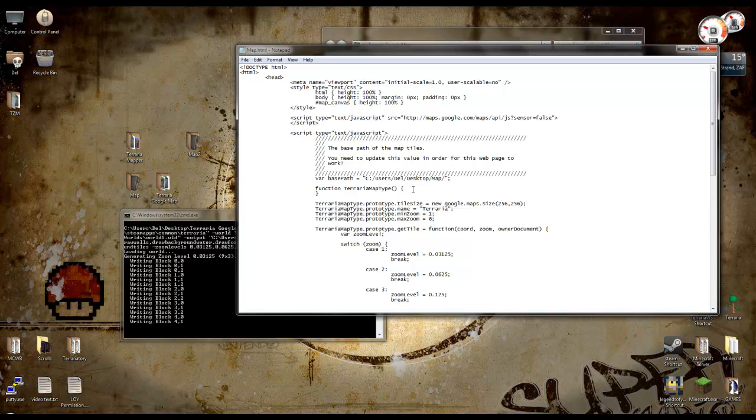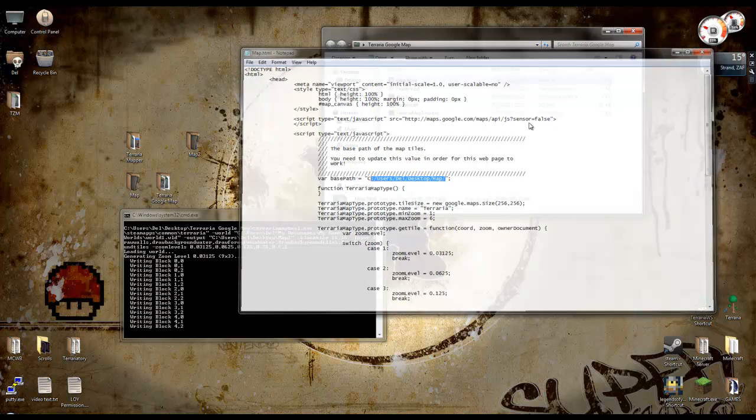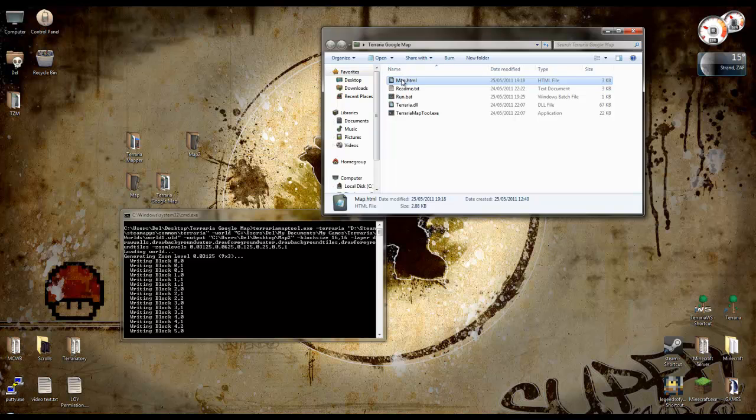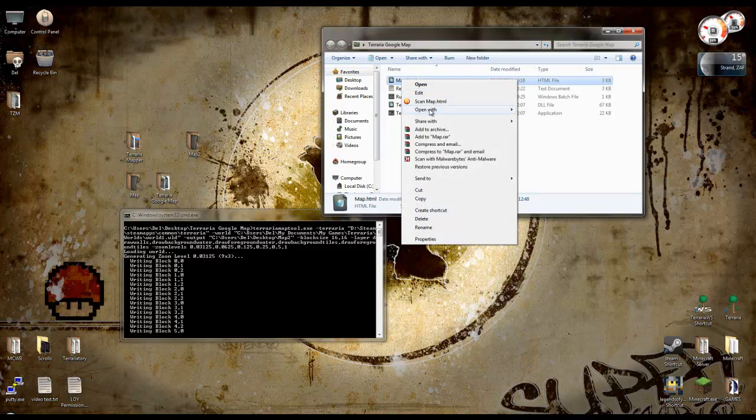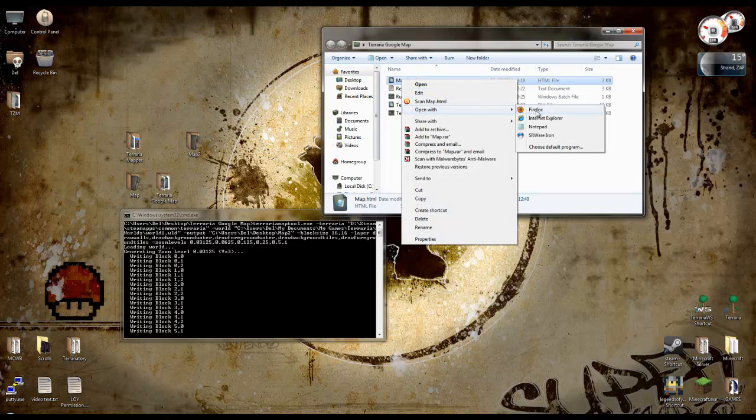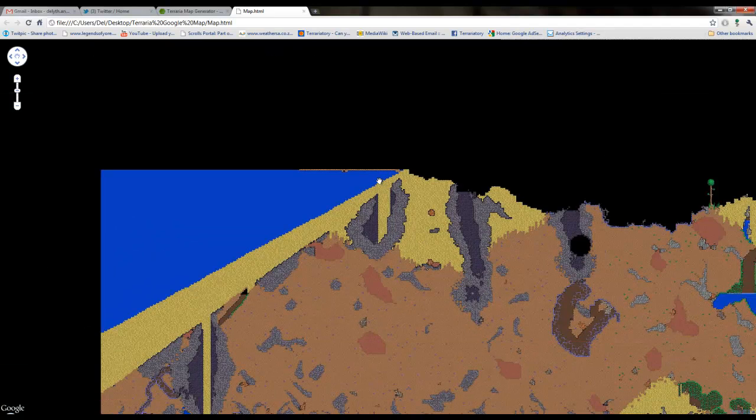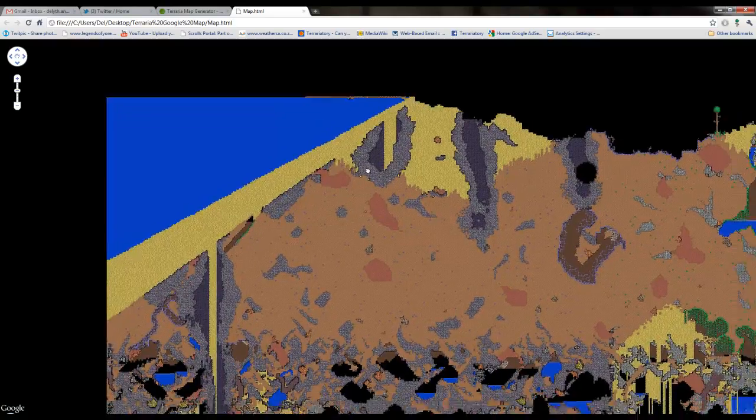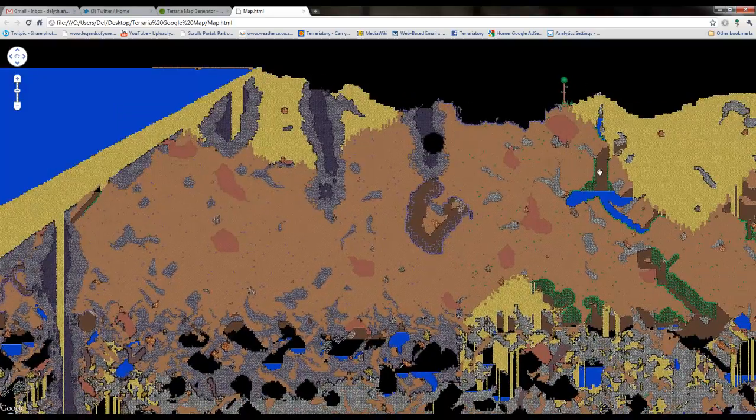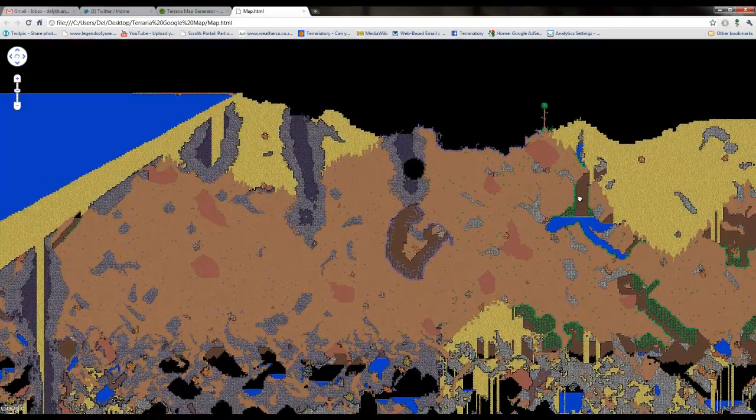So save that once you've put in the correct path. Close that, and then right-click, open with whatever your browser is. I use Iron. So it should open here. And I need to scroll out to bring this up. Okay, this is the map that it generated.